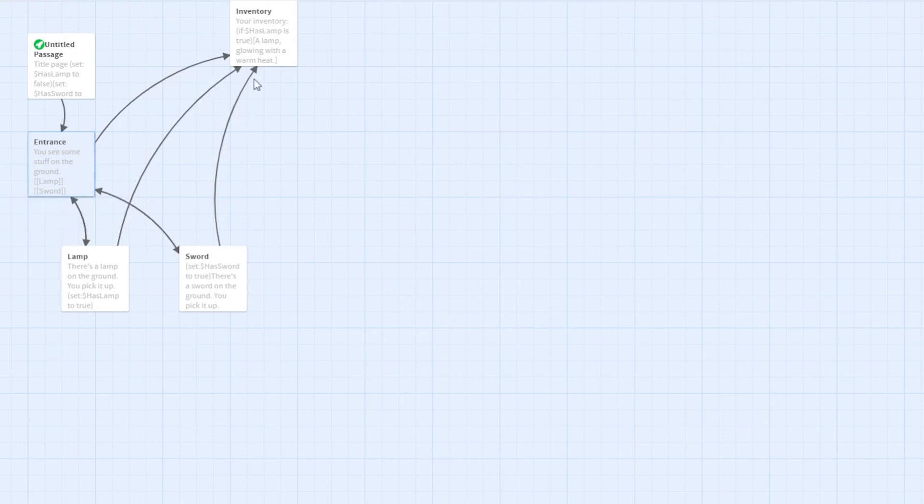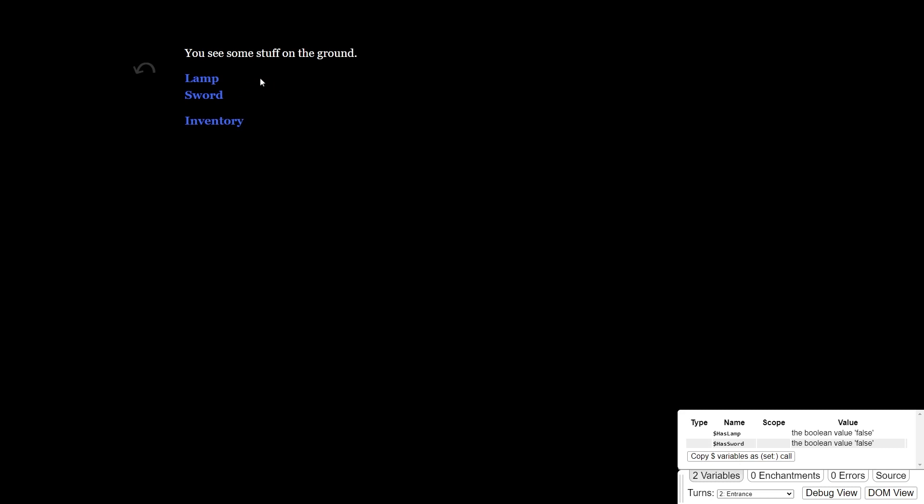So here's what the inventory page looks like in a demonstration. In this title page, the variables are set to false. When you walk to the entrance, you can see some stuff on the ground, and here's where you can check your inventory. When you check your inventory, you see that it's blank.